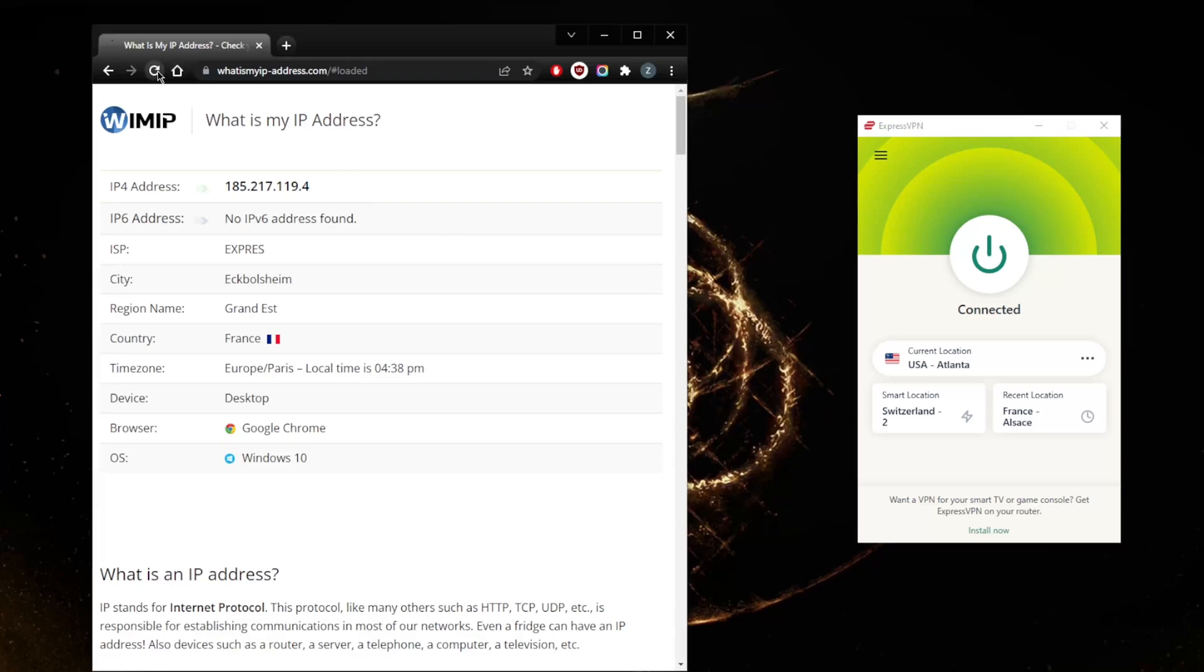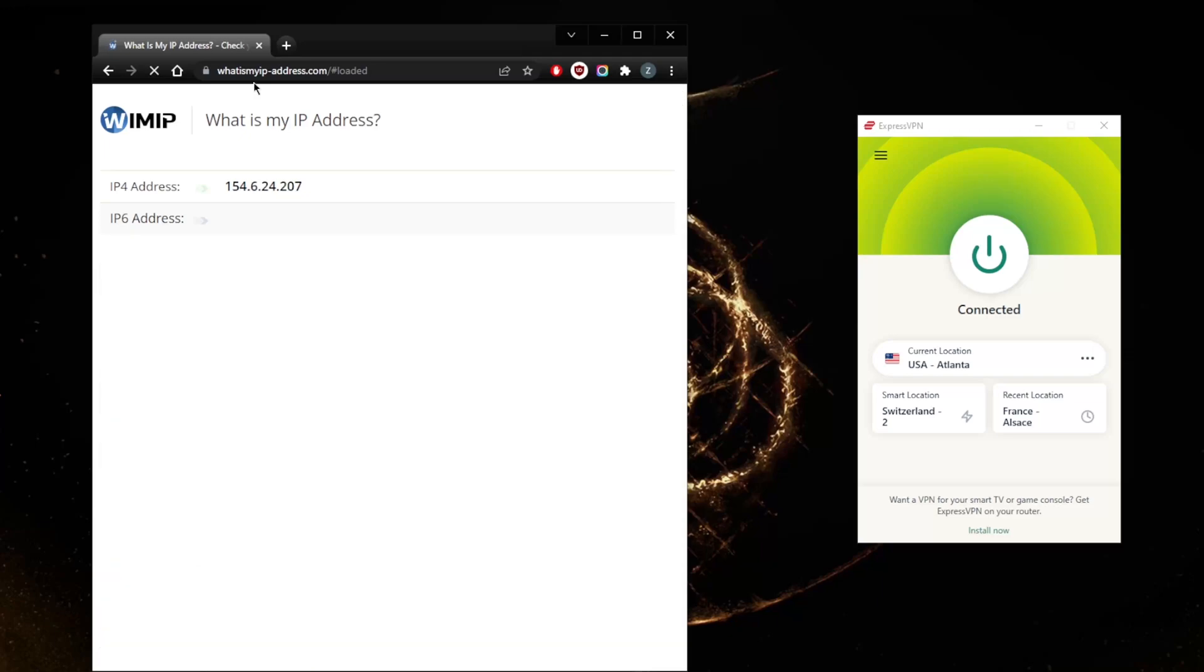In this case I'm using this website right here, WhatIsMyIPAddress.com, and there you go - I am in Atlanta. So it really is as simple as that when it comes to using ExpressVPN.